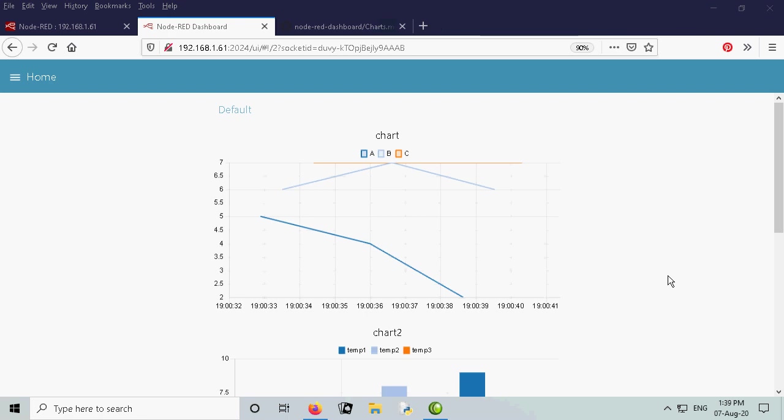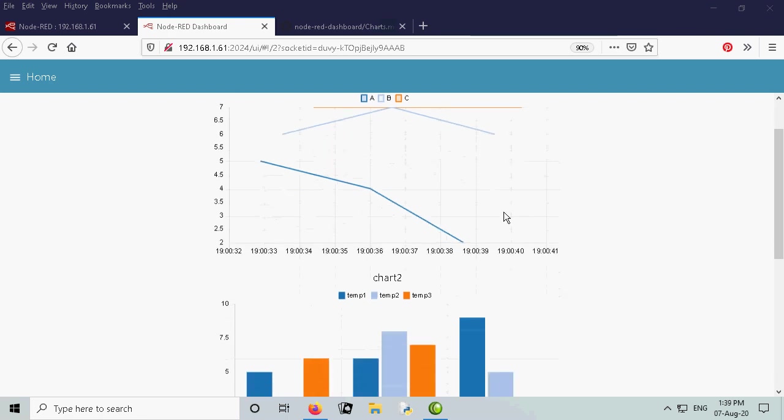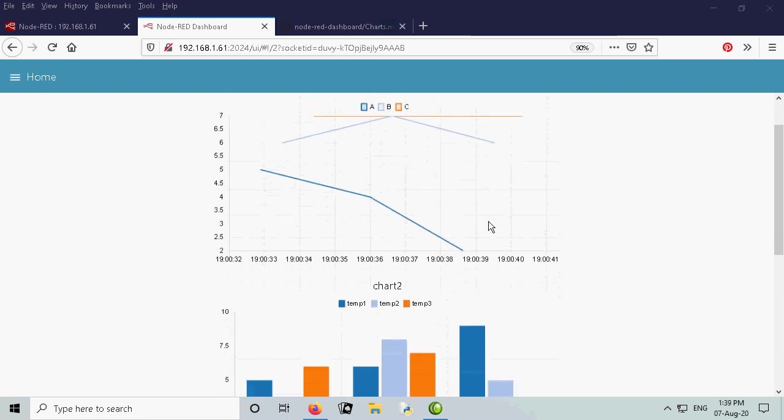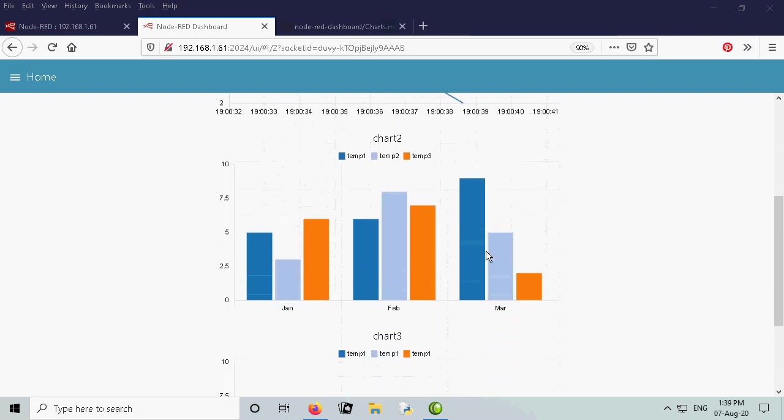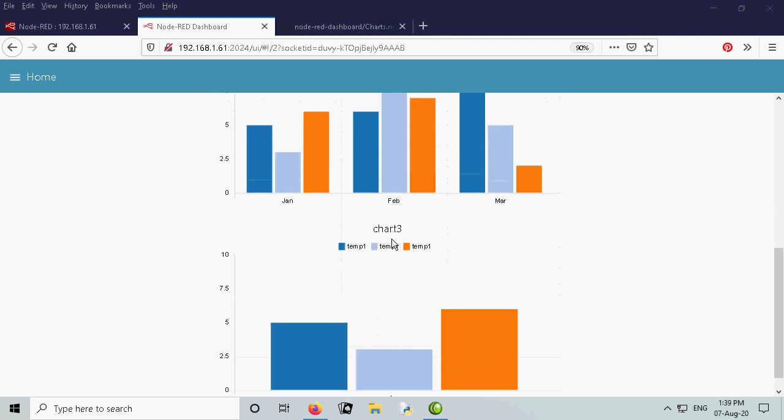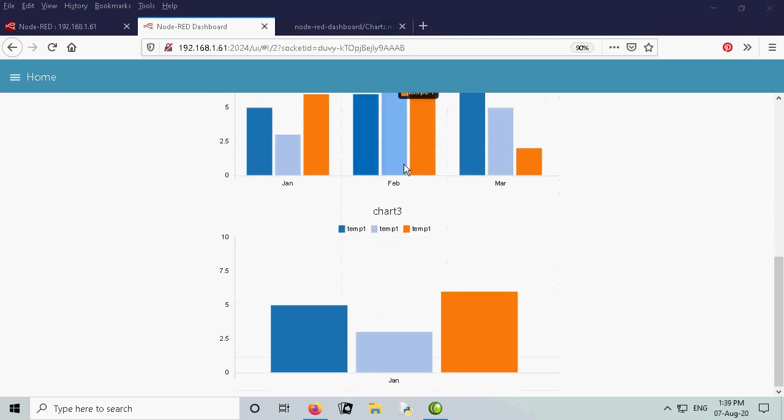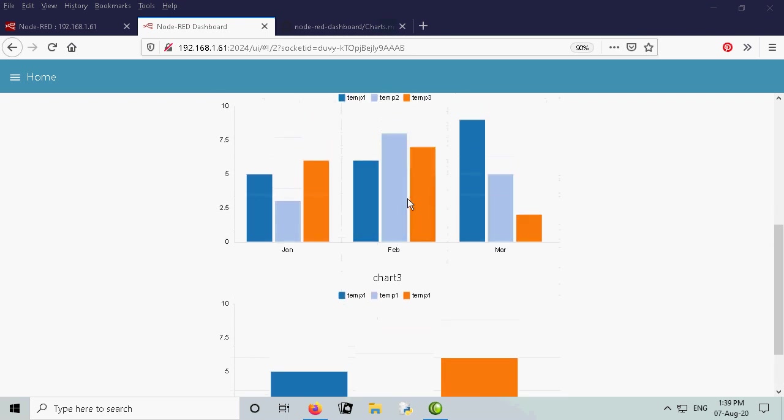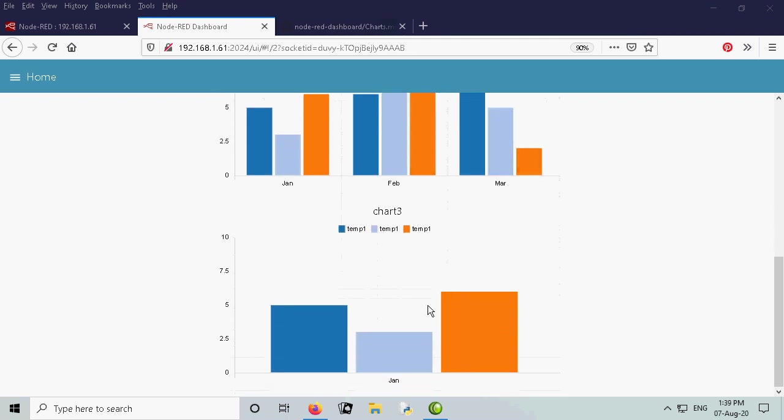In this video we're going to look at how to display stored data. So this is data you might have stored in a log file or in a database and you want to display that onto a chart or a graph. We're going to look at three charts here: straight line charts and bar charts, with two examples of bar charts.